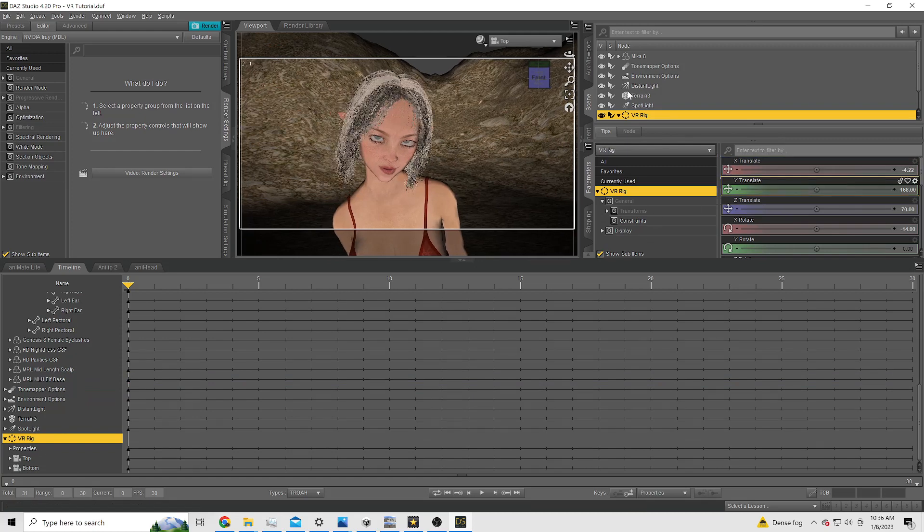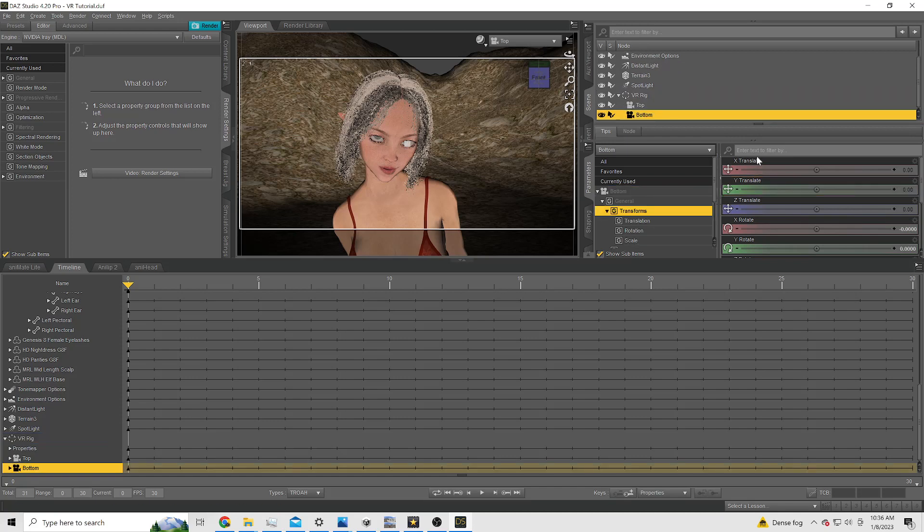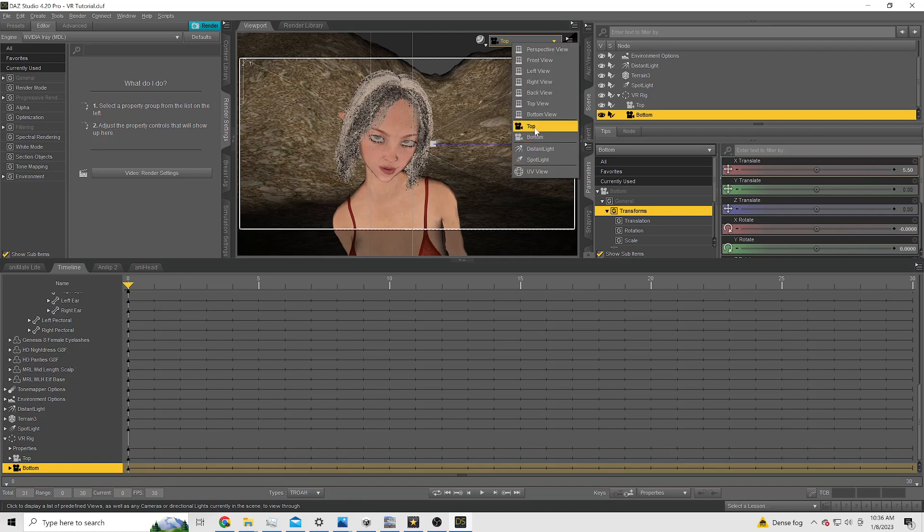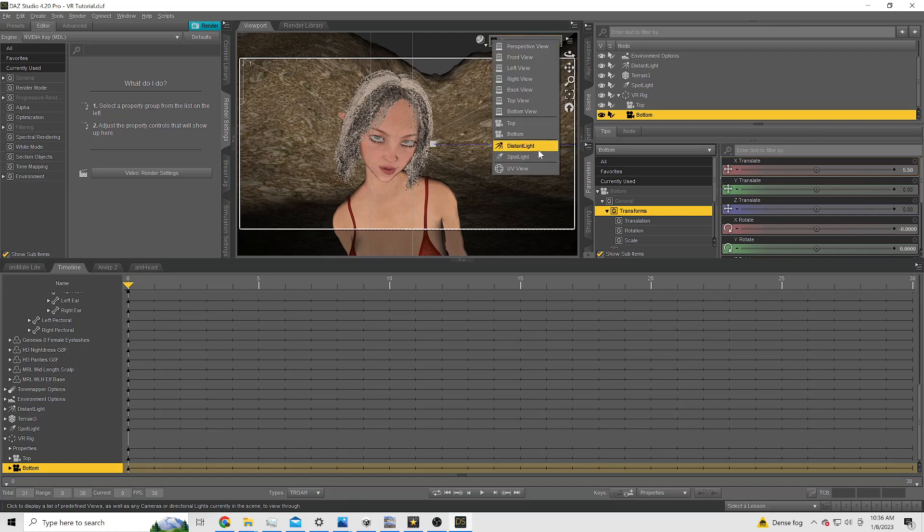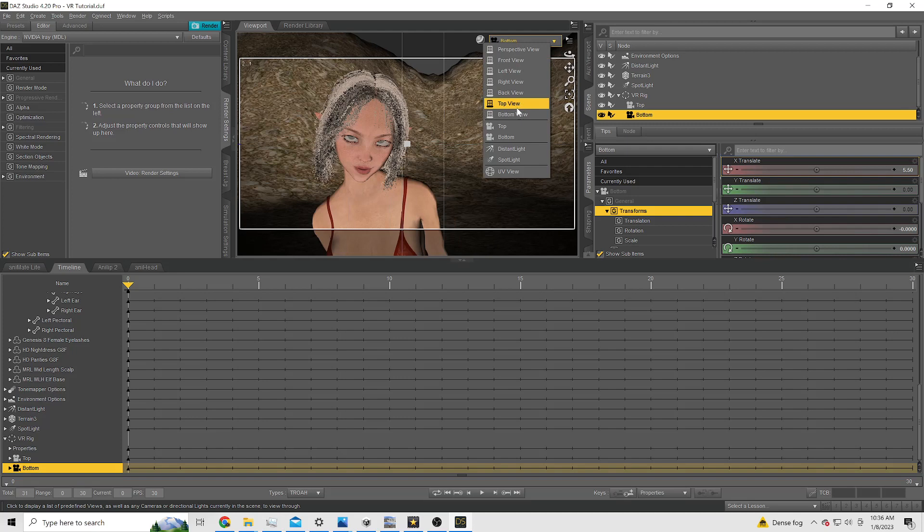Now with this setup, since we have the rig at about 70 cm away from the subject, we want the eyes to be a little bit closer together instead of at 6.3 cm, which is the average person's IPD. We're going to put it at 5.5.